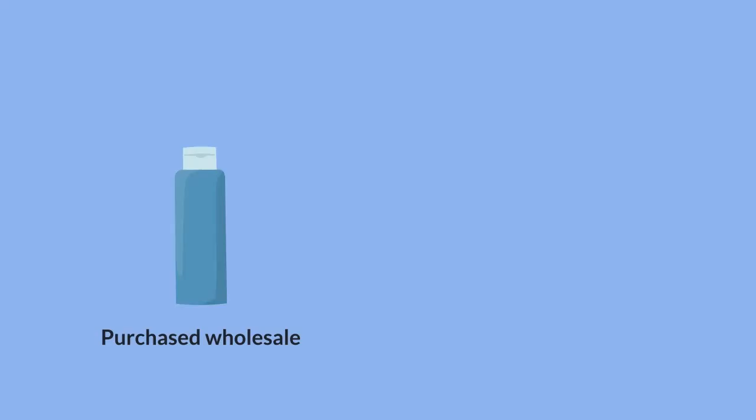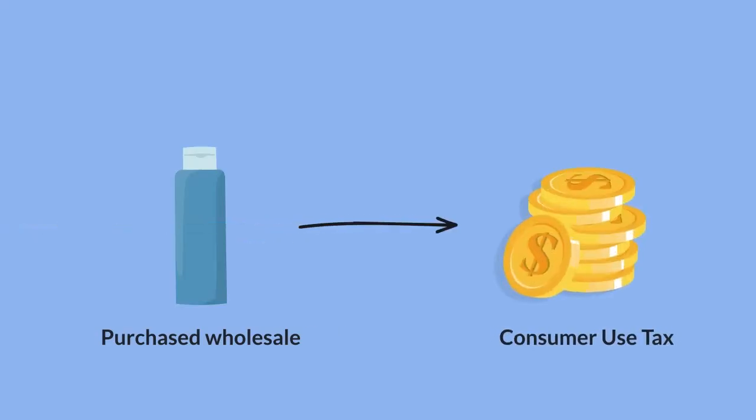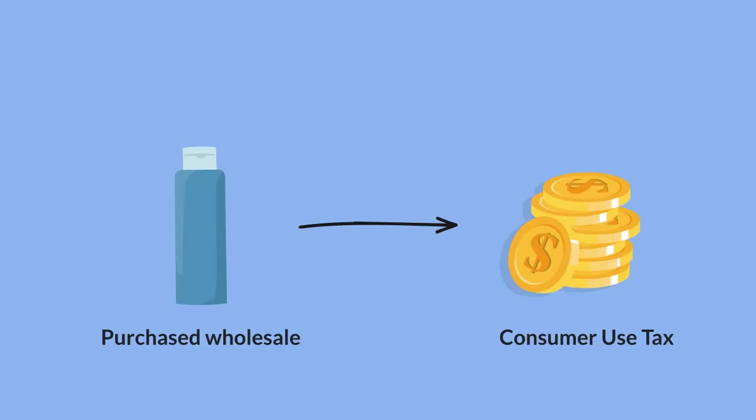Since you originally purchased the shampoo at wholesale for your inventory, you'll now need to pay consumer use tax on it as the shampoo was purchased wholesale, taken out of inventory and used for business, and not sold to the customer.